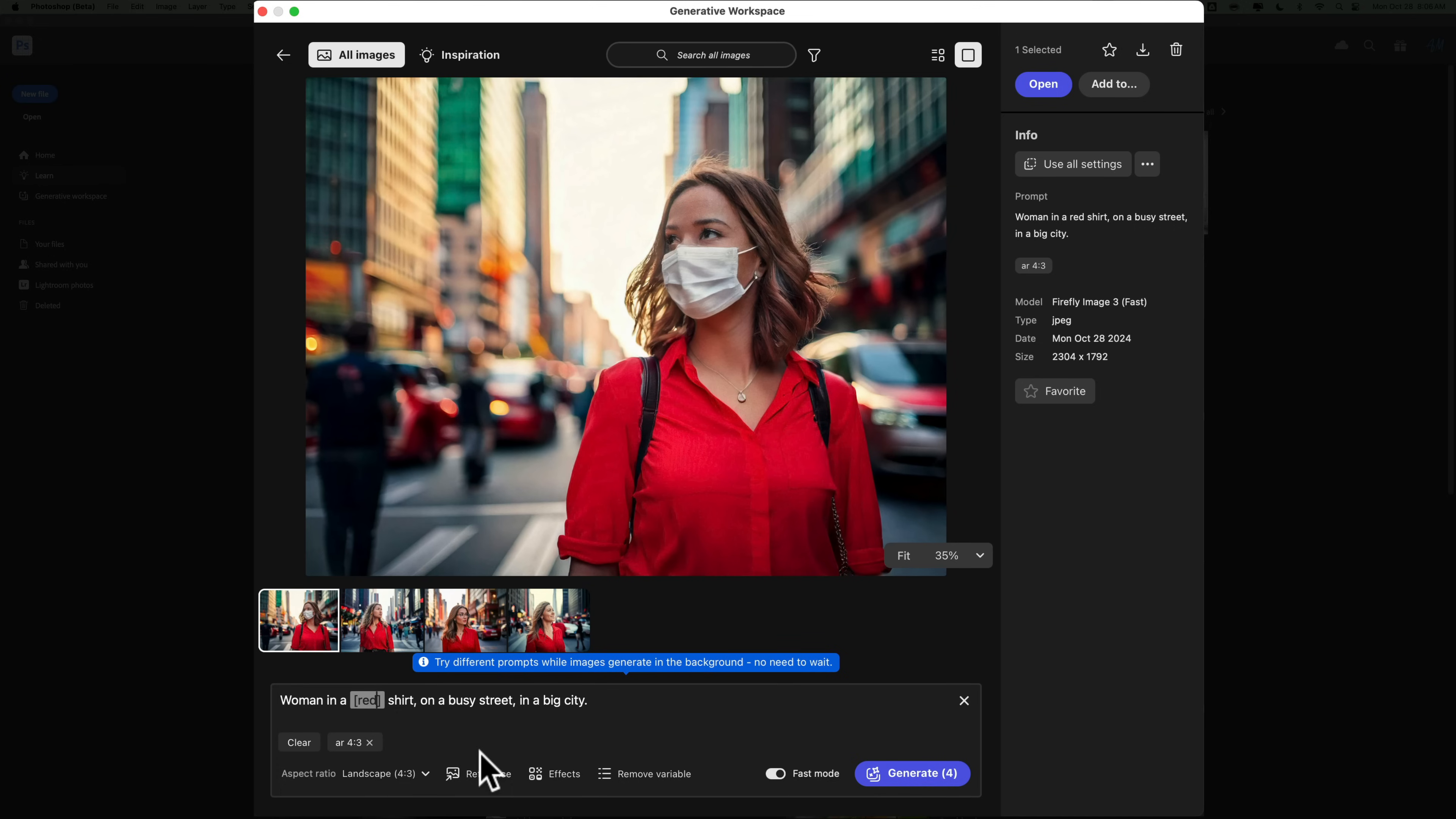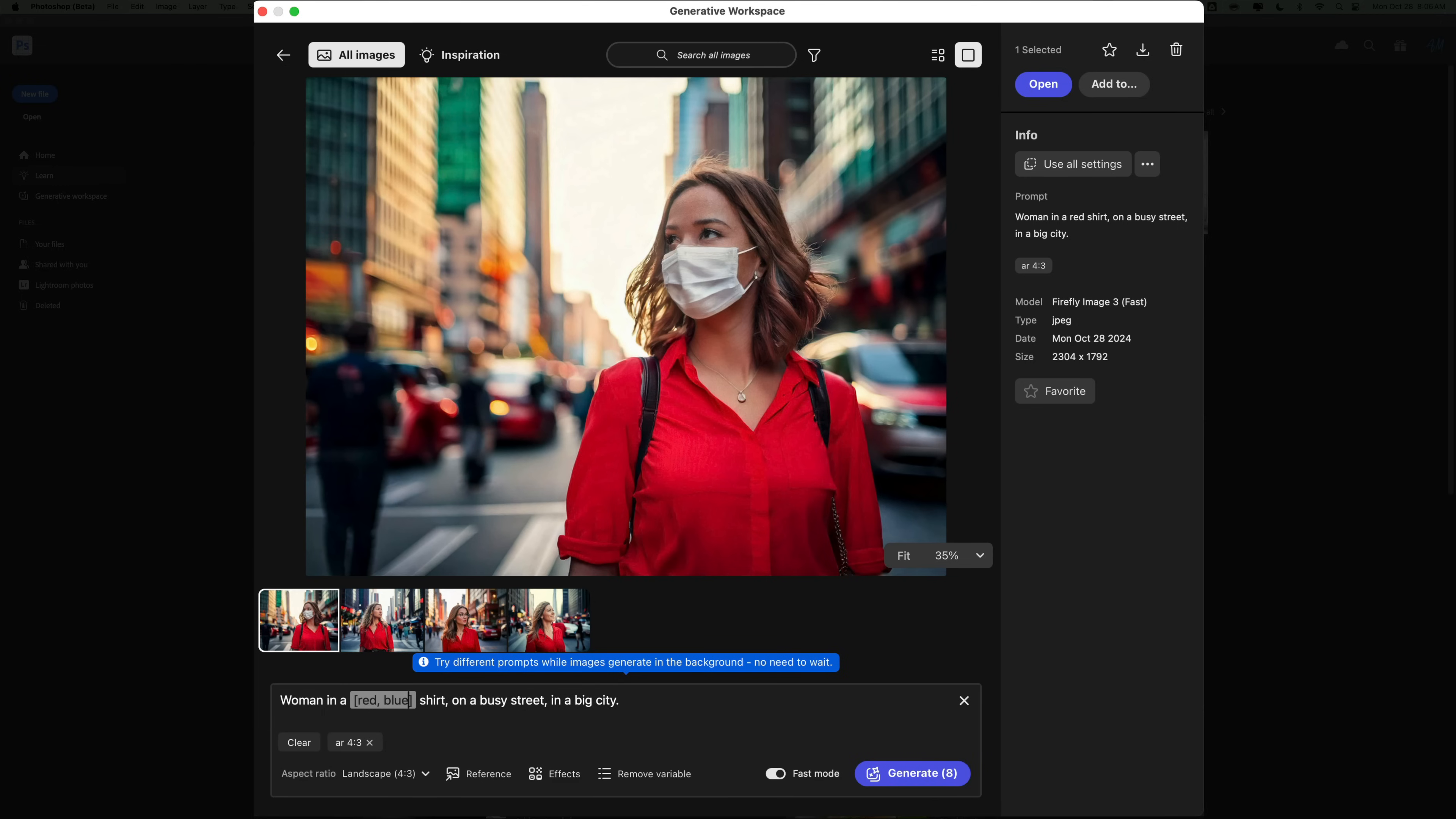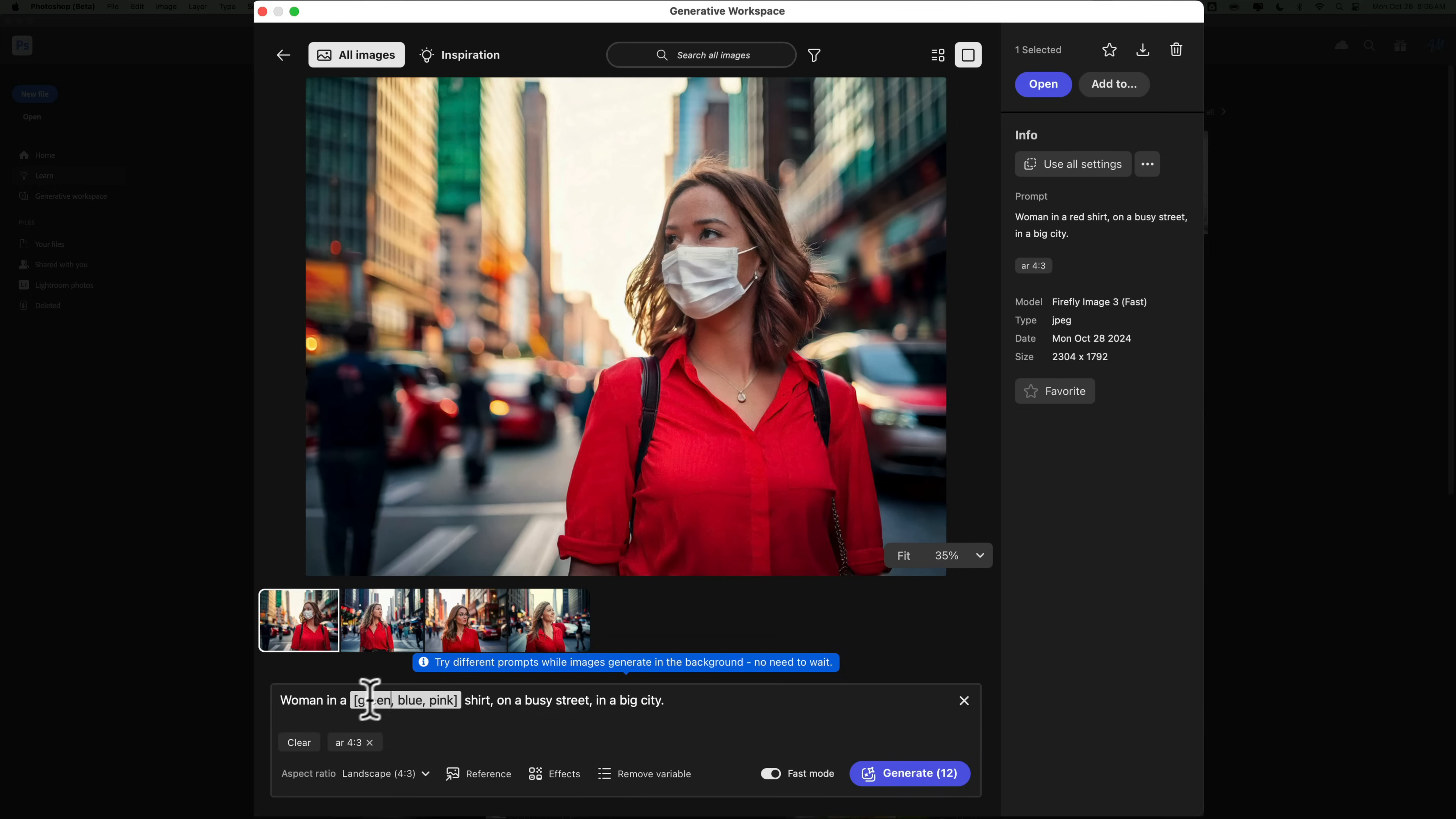So I could just highlight where I wrote red, click Add Variable, and you could see that it puts brackets around red. Then what you need to do is to just put a comma, a space, and then put the next variable you want. I mentioned blue, and I'll put a comma, and I'll put pink. Now, we already have a woman in a red shirt, so I'm going to change the red to green. So we have green, blue, and pink. So we're going to see a woman in a green shirt, blue shirt, and pink shirt on a busy street in a big city.